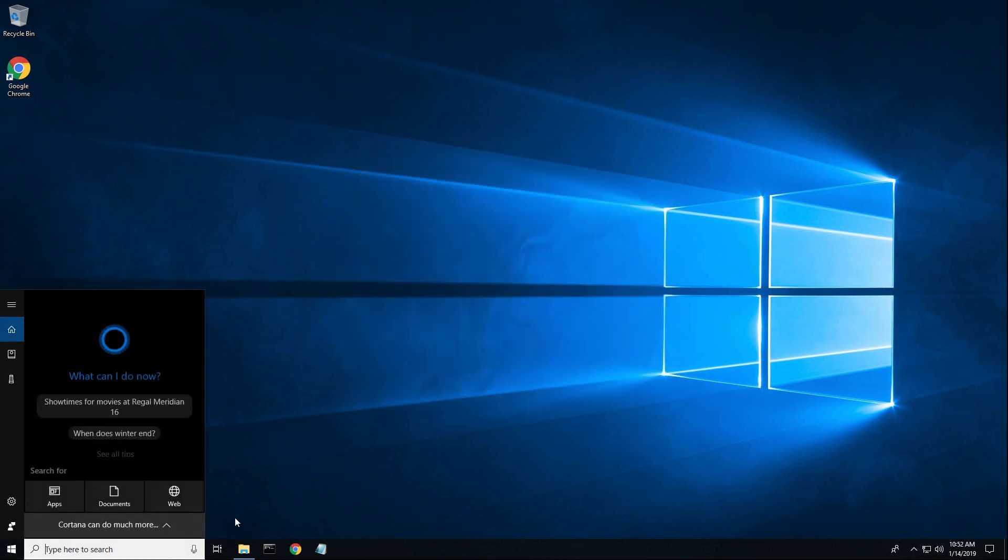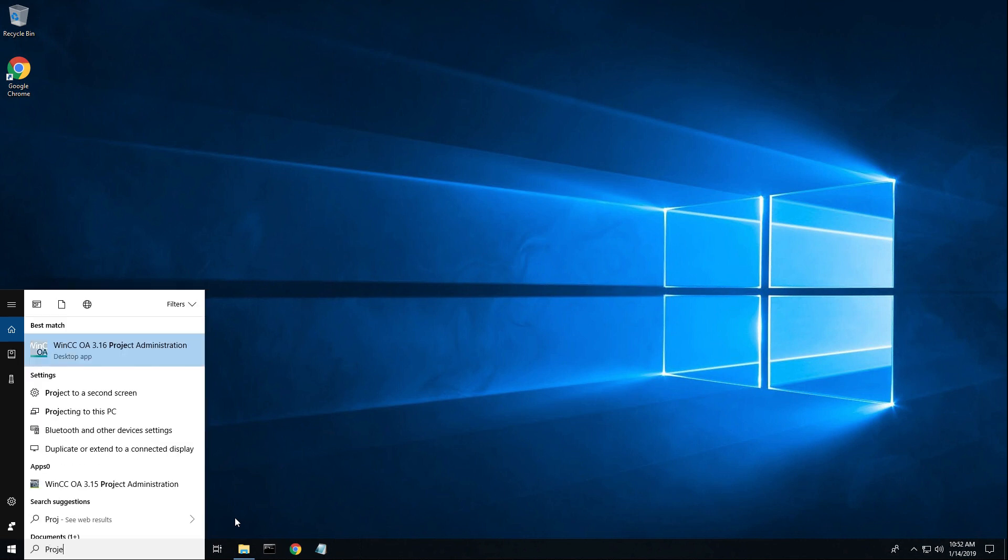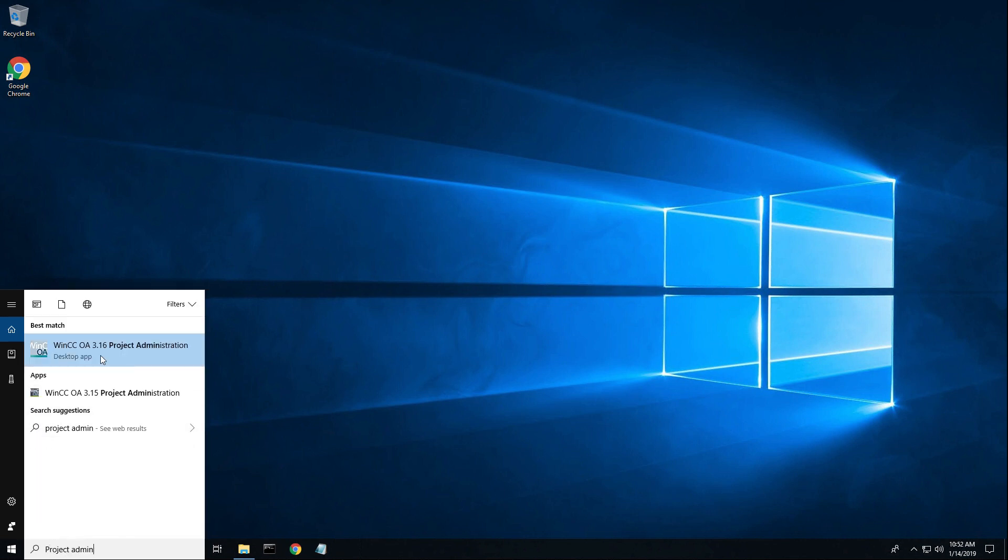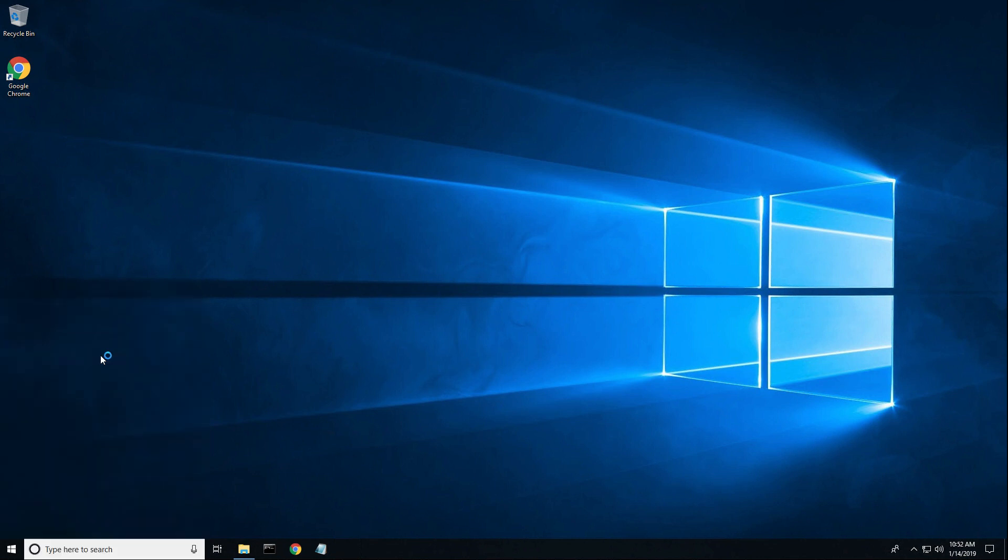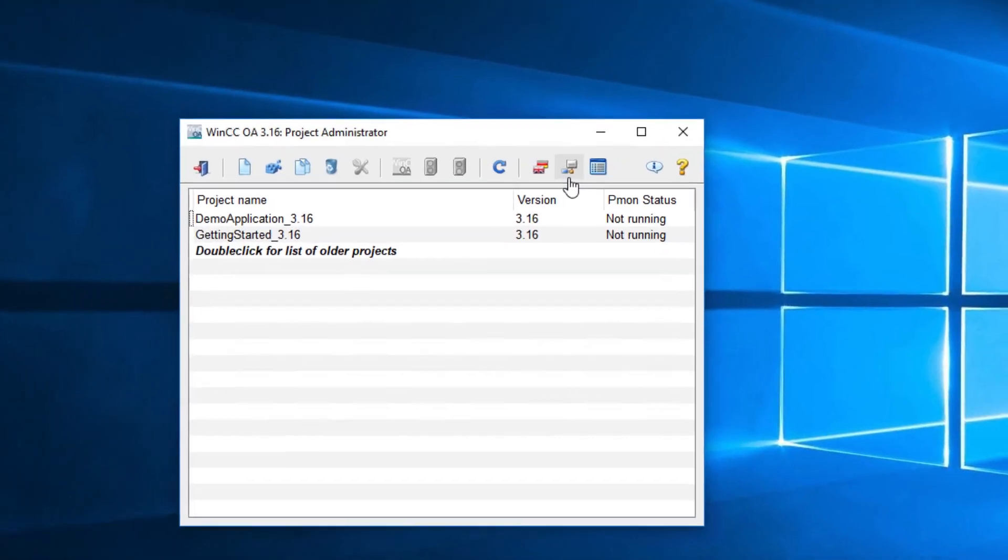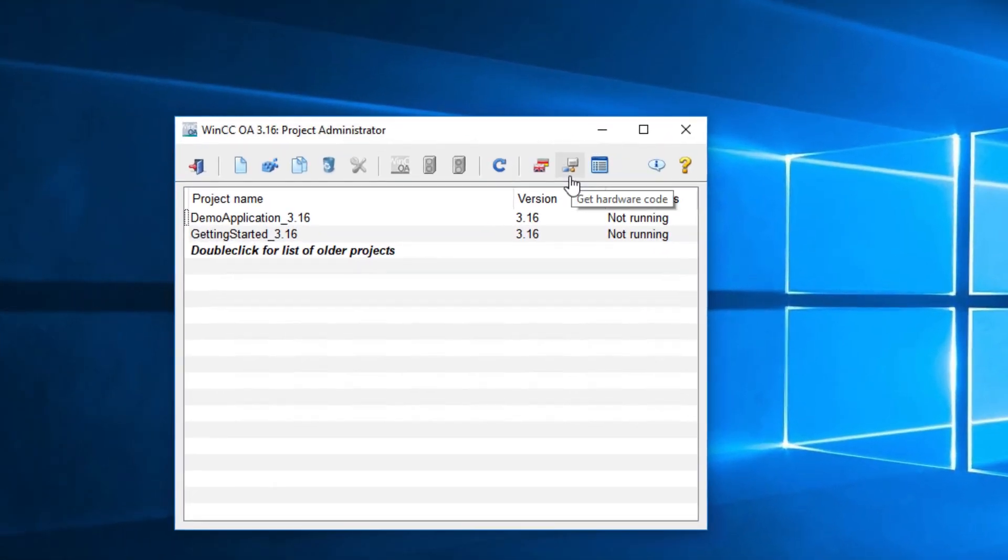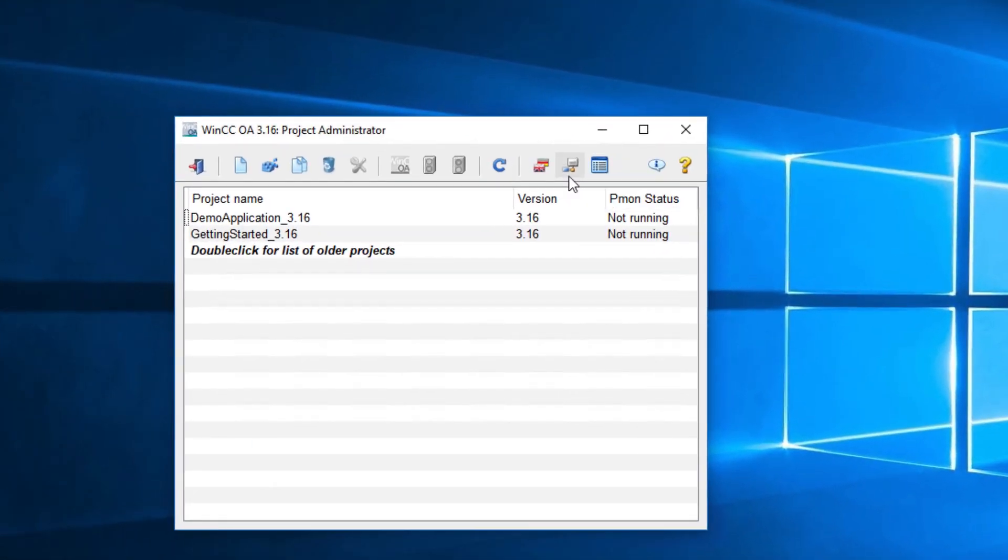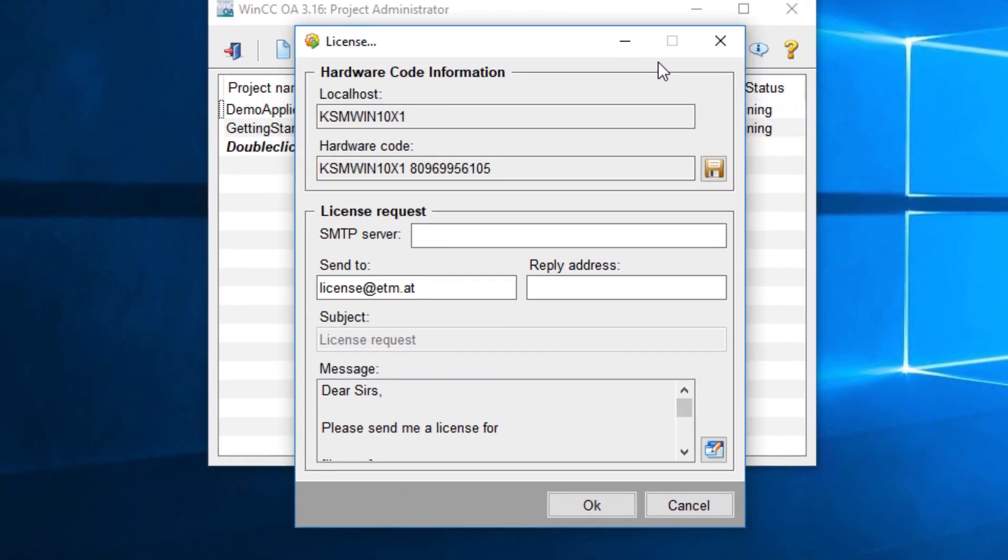Next, type project admin in your Windows search box and launch the WinCC OA project administrator. Find and click the get hardware key icon. Doing so will return the hardware code needed to license your device.